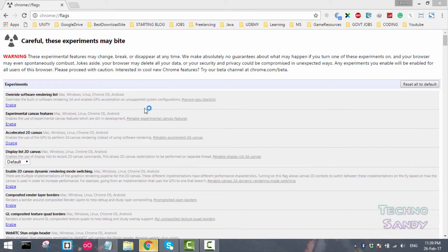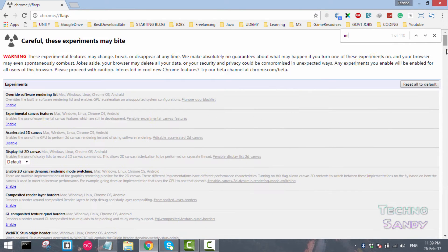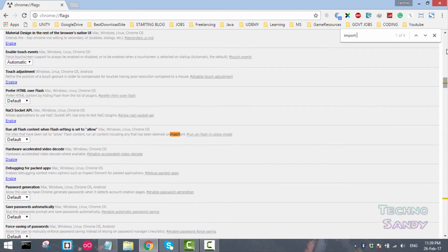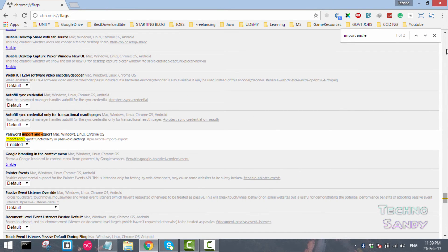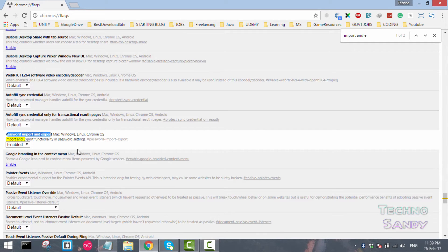Again the flags page will be opening. Search the setting for import and export. Now you can see that the password import and export is enabled after restarting the Chrome browser.